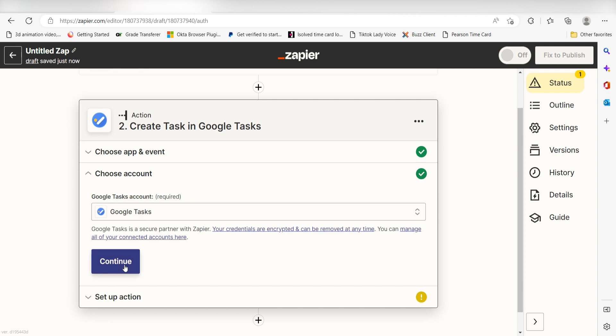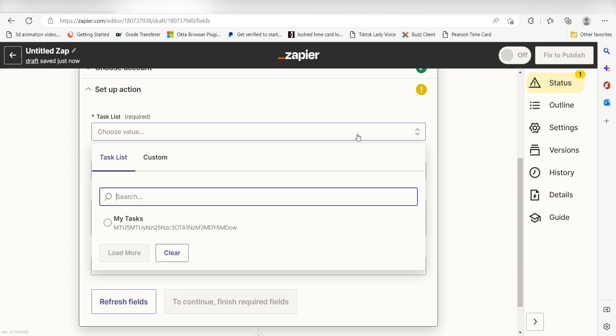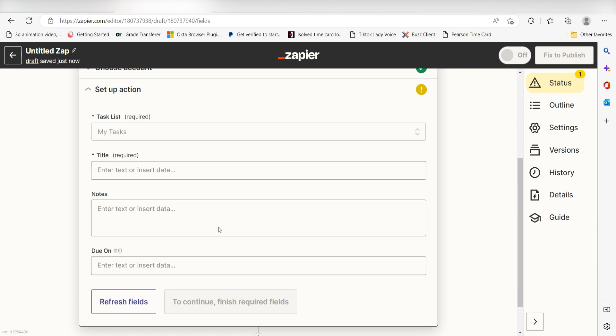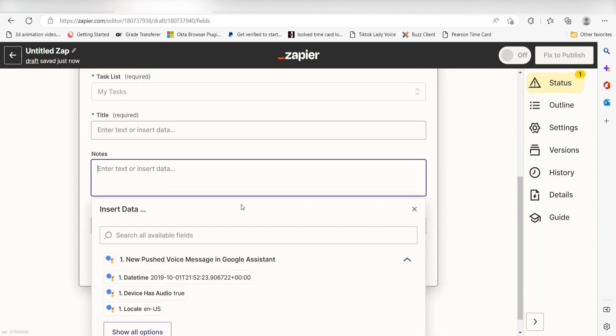Click Continue and it's time to assign our Trigger apps data into the Action apps fields. First, pick the task list you want your task to appear on. I'm going to select My Tasks. Next, under Title, I'll type in a custom message.